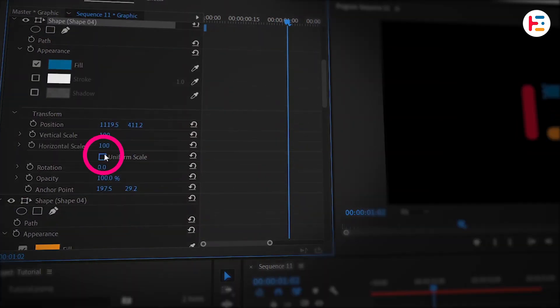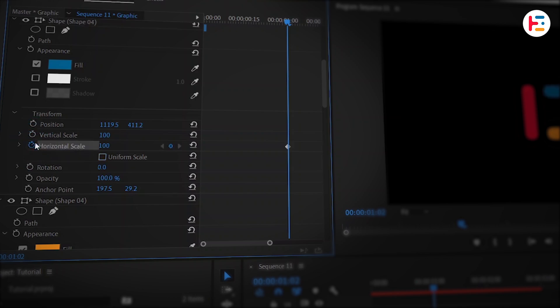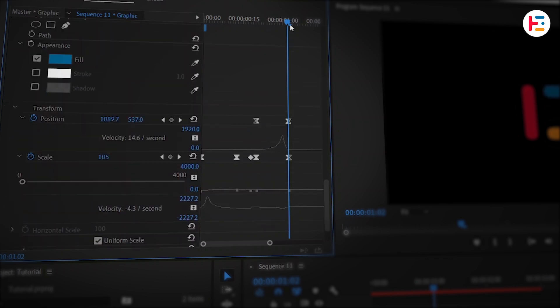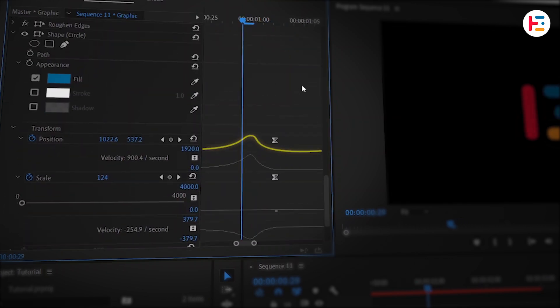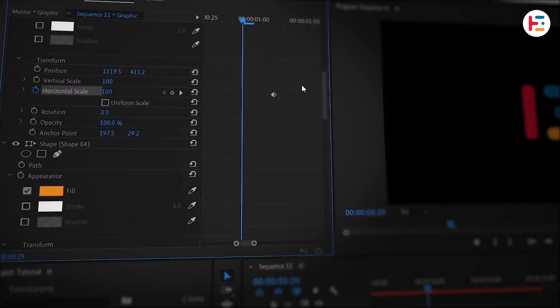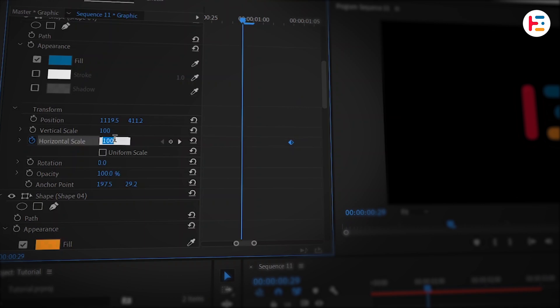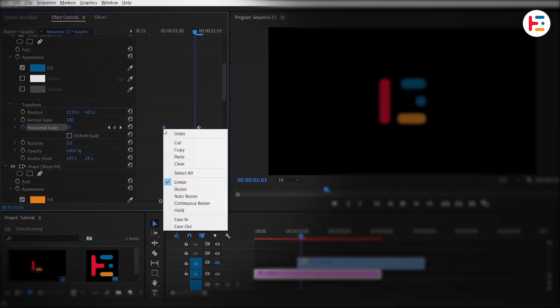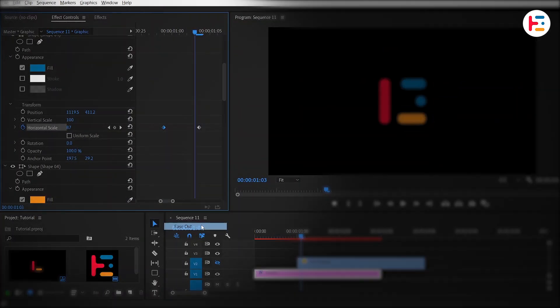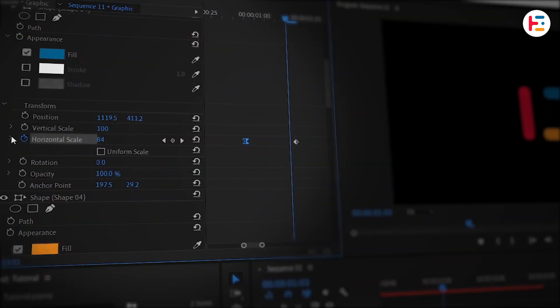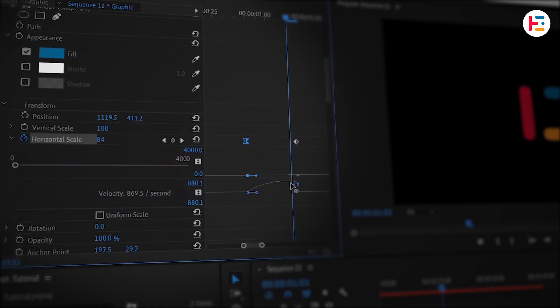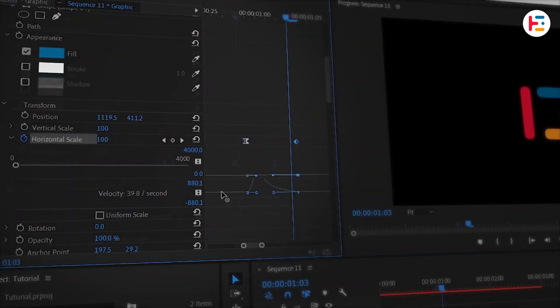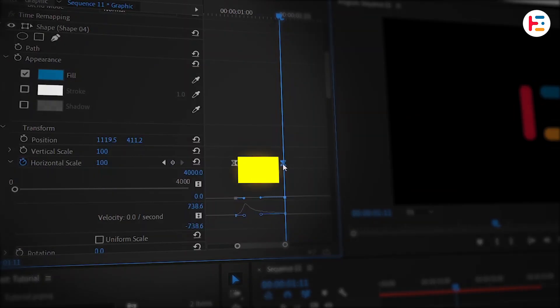First, uncheck the Uniform Scale option. Click the stopwatch next to Horizontal Scale, then move playhead to the peak of the curve and scroll back to set the horizontal scale to zero. For a smooth animation, set the first keyframe to Ease Out. You can expand it to properly control velocity and speed curve. Drag the last keyframe's handle to the left. If it's moving too quickly, increase the gap between the keyframes.